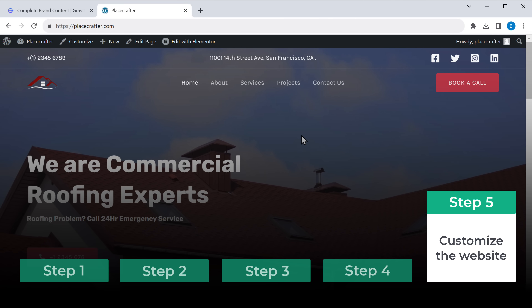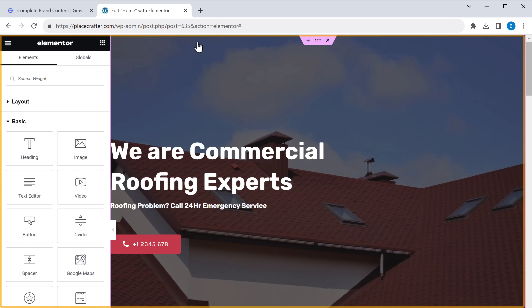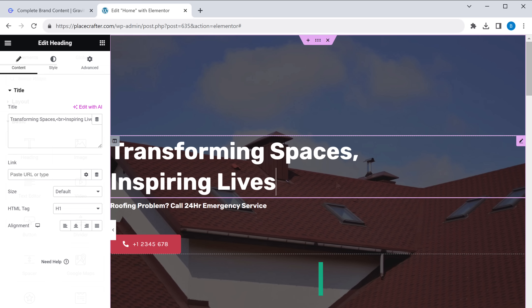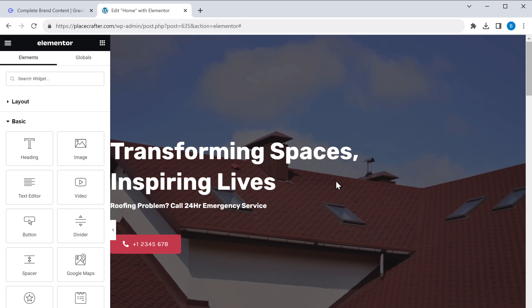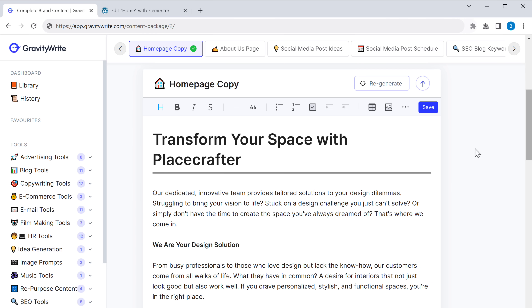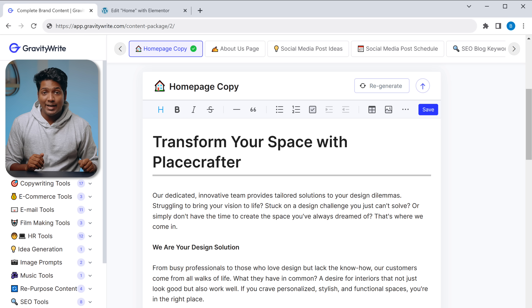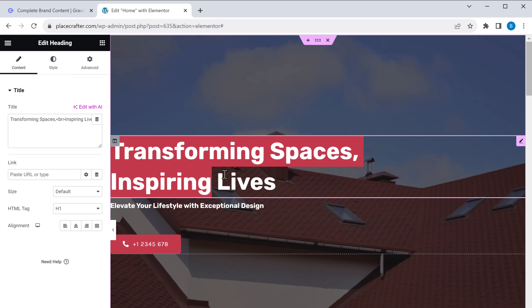Let's go to step five, which is to customize the website. To customize any page, go into that page and click Edit with Elementor. Let's say you want to edit the homepage — just click Home, then click Edit with Elementor, and you will go into the editing section. To change the text, just select it and start typing what you want. If you need help writing your website content, there's a tool in Gravity Right that can generate an entire homepage with a single click. Go to Gravity Right, click the homepage copy tool, click Create Content, and it generates content for the entire homepage with proper headings. Copy the title, go back to your site, and paste it. In the same way, you can change all the text on the website.